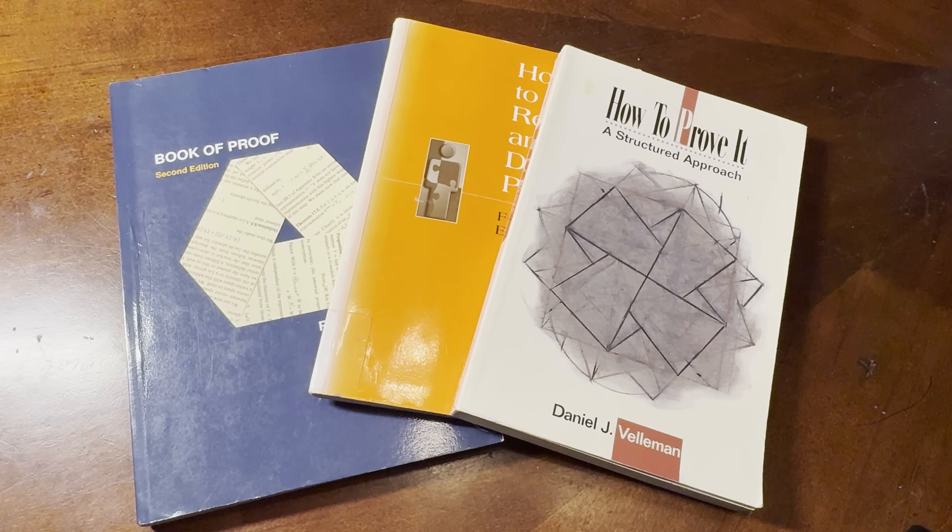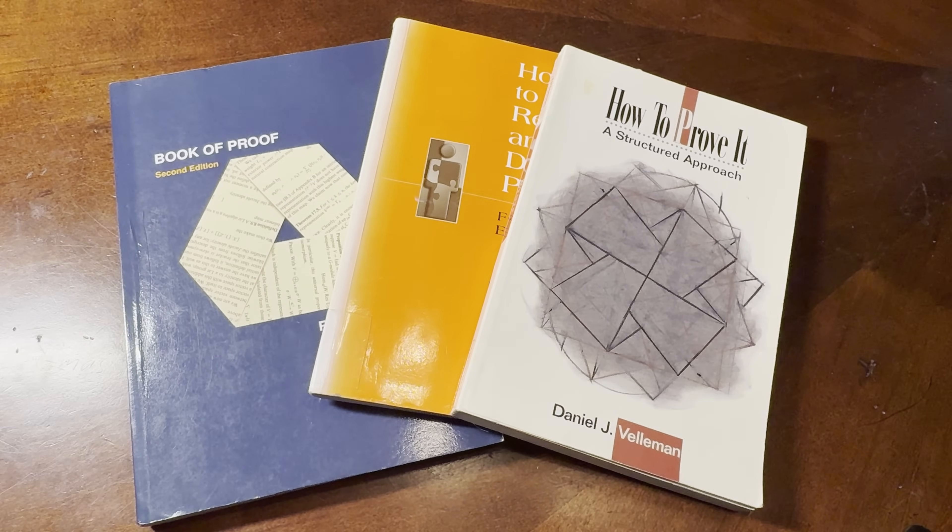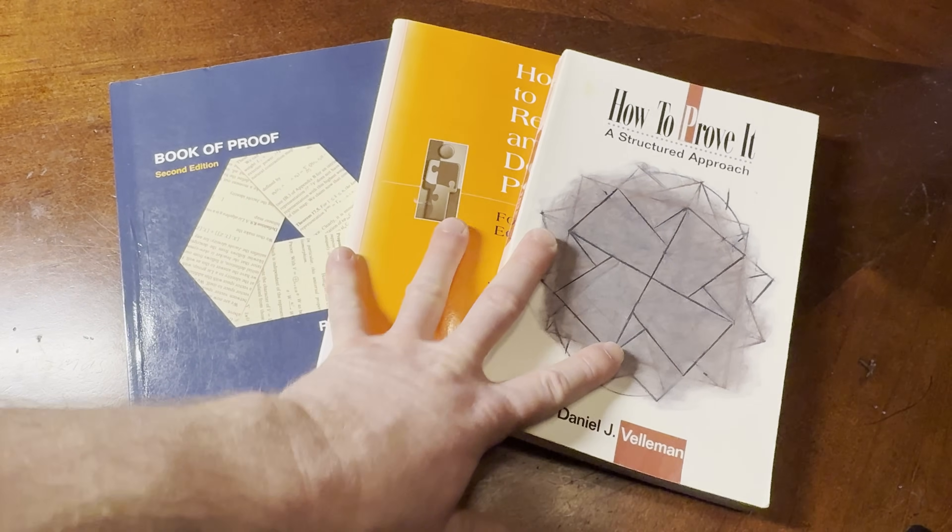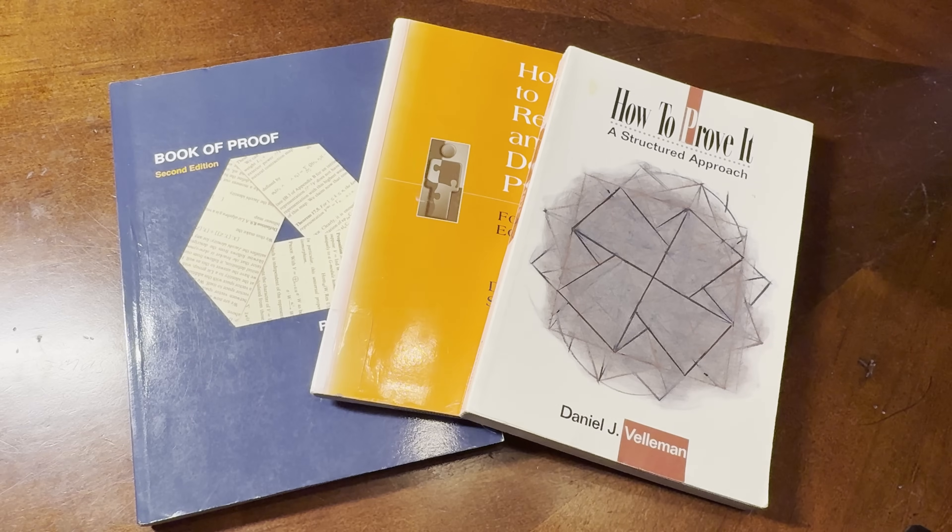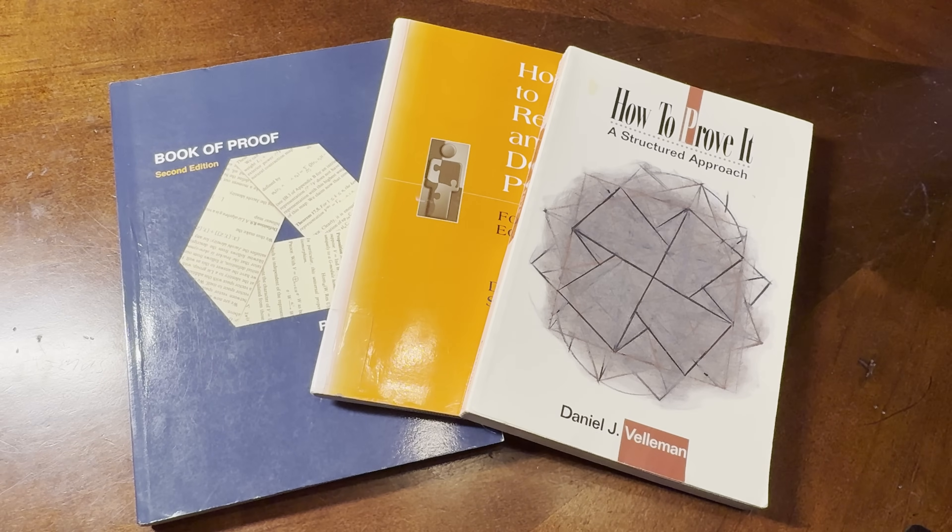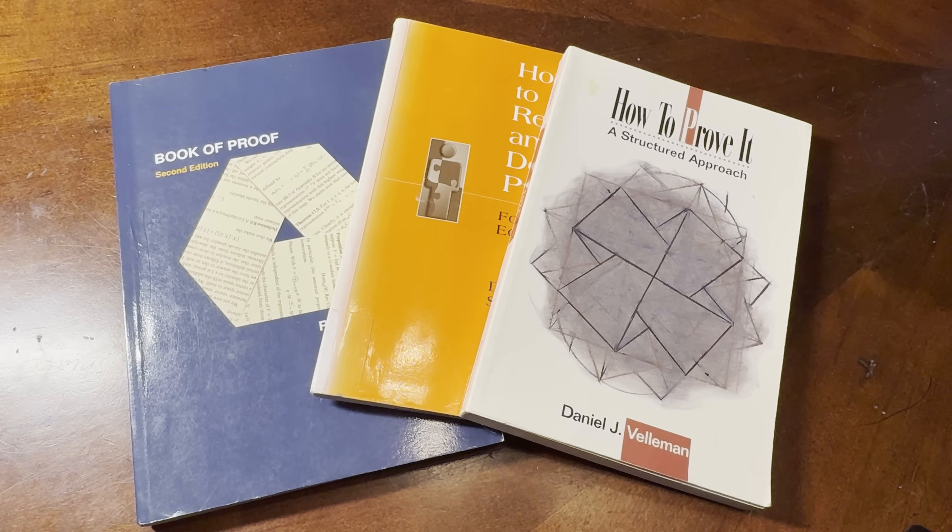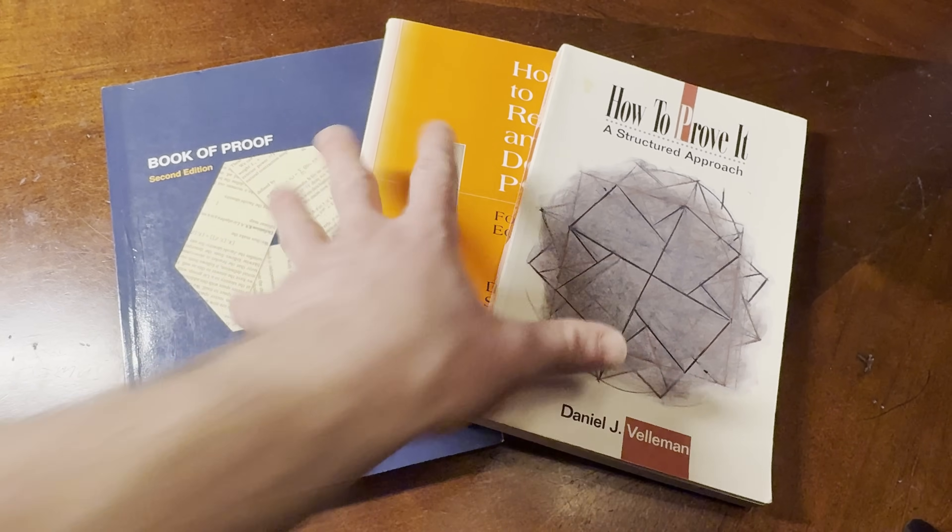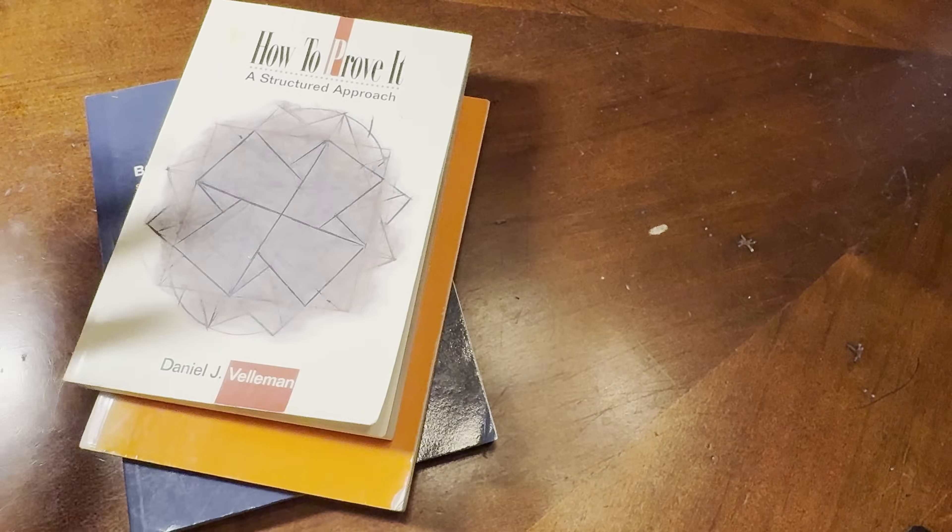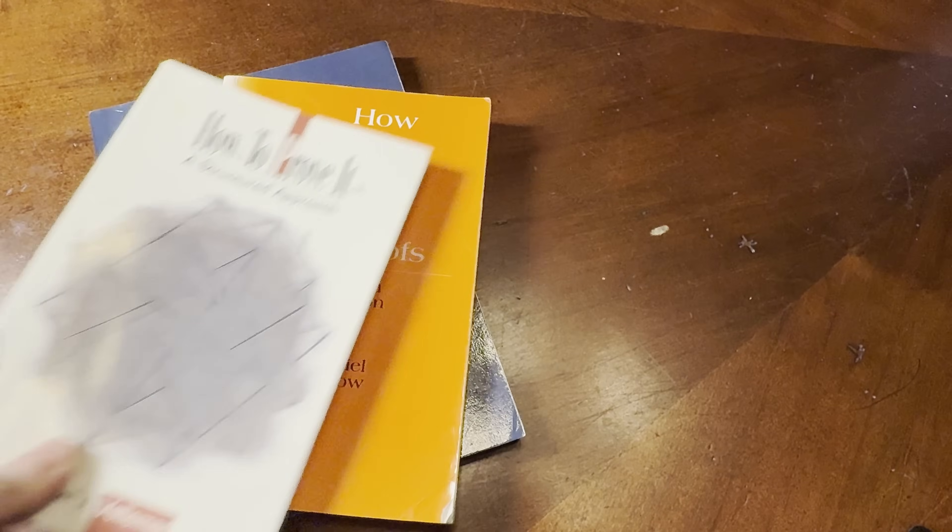But what do they all have in common? Proof writing. So you basically learn to write proofs, then you go to graduate school, and it just gets a lot harder. So let's just take a quick look at some of these books.